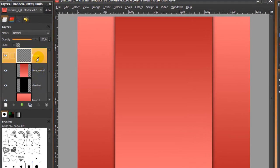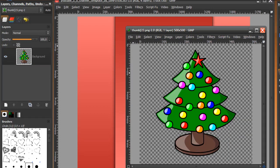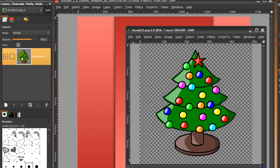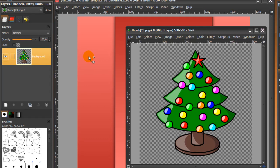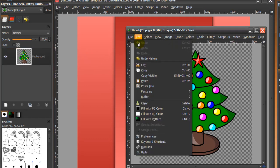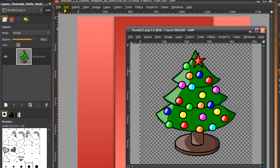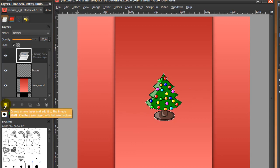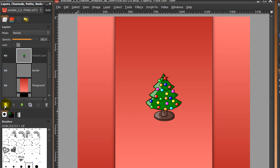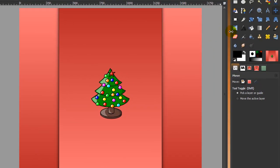Now we're going to make the Christmas trees appear. Go to your layer dialog and make sure the top layer is activated. Open the Christmas tree image — I will leave a link in the description. From your layer dialog you can drag it into this image, or go to Edit > Copy and then Edit > Paste in this image. That will create a floating selection, and when you click the 'create a new layer' icon it will become a normal layer.